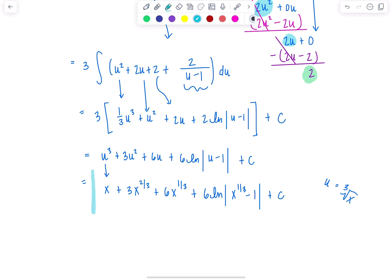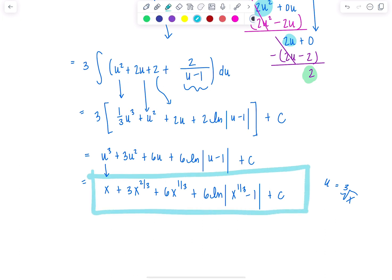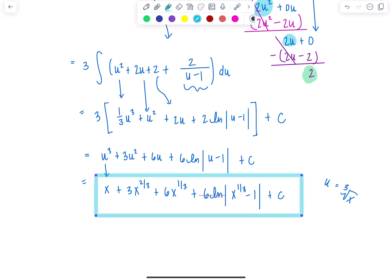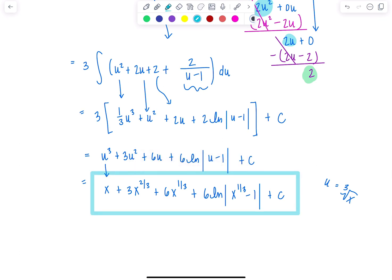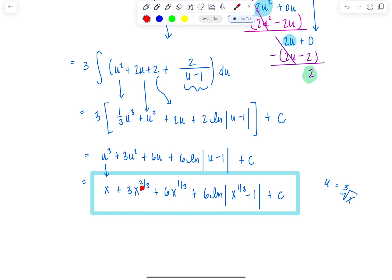And that is it! There wasn't anything crazy — it just looked gross. The way the book gave the final answer, they left one term as cube root of x but wrote another as x to the 2/3, and I feel like just make up your mind. Either you're using radicals or you're using rational exponents — be consistent. So I would leave it like this, but always check with your teacher how they want the final answer.